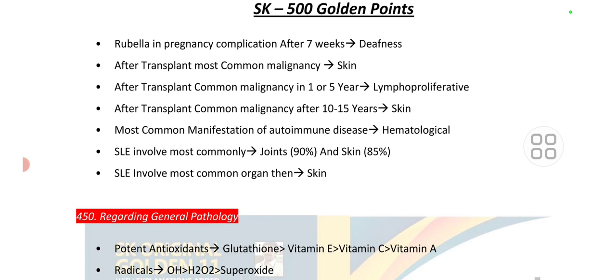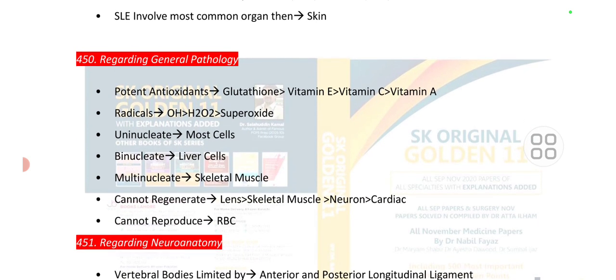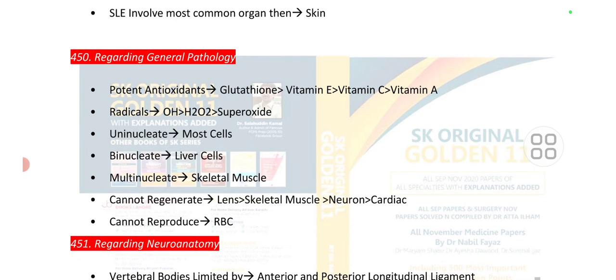Point number 450 is regarding general pathology. The most potent antioxidant is glutathione, then vitamin E, then vitamin C. Free radicals in order are: hydroxyl group, then hydrogen peroxide, then superoxide. Uninucleate cells are mast cells, binucleate cells are liver cells, and multi-nucleate cells are skeletal muscle.